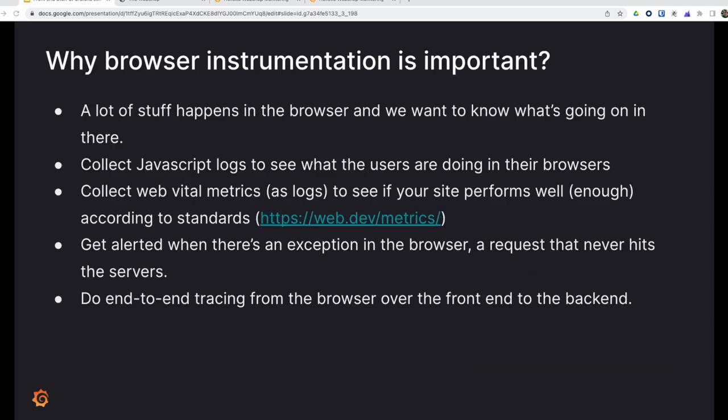First, let's talk about why browser instrumentation is important. Today a lot of stuff and logic, especially related to user experience, is going on in the browser. Everyone accesses their web application with some browser. You definitely want to know how well your applications perform in a browser.